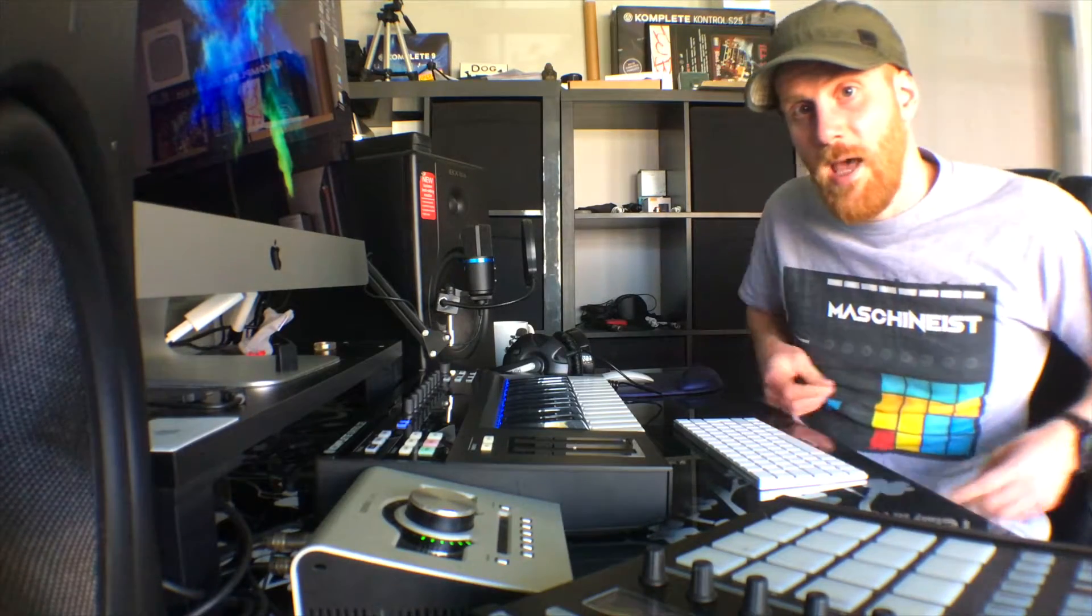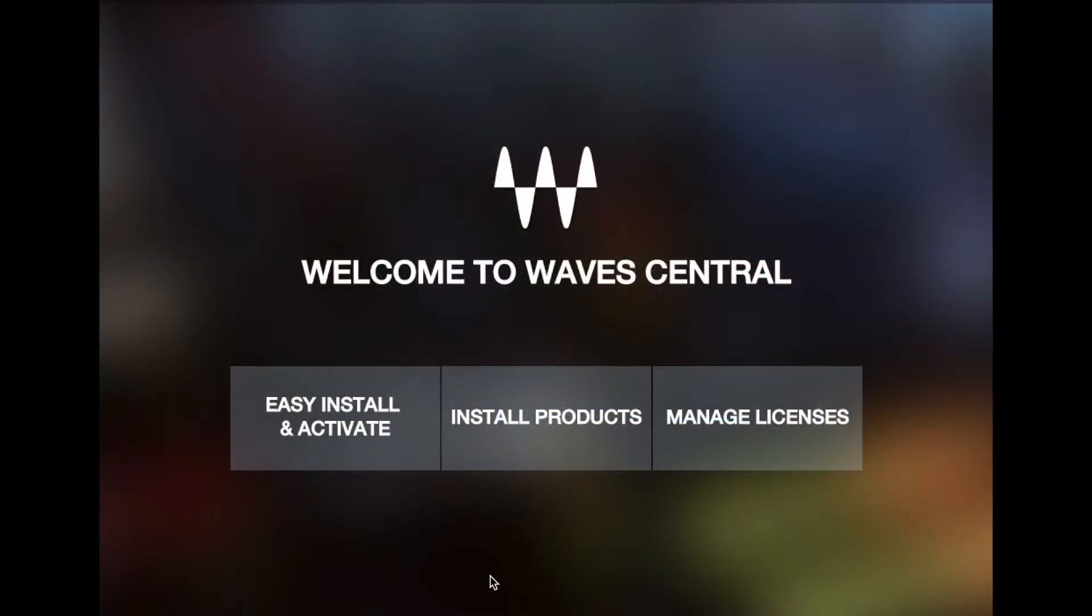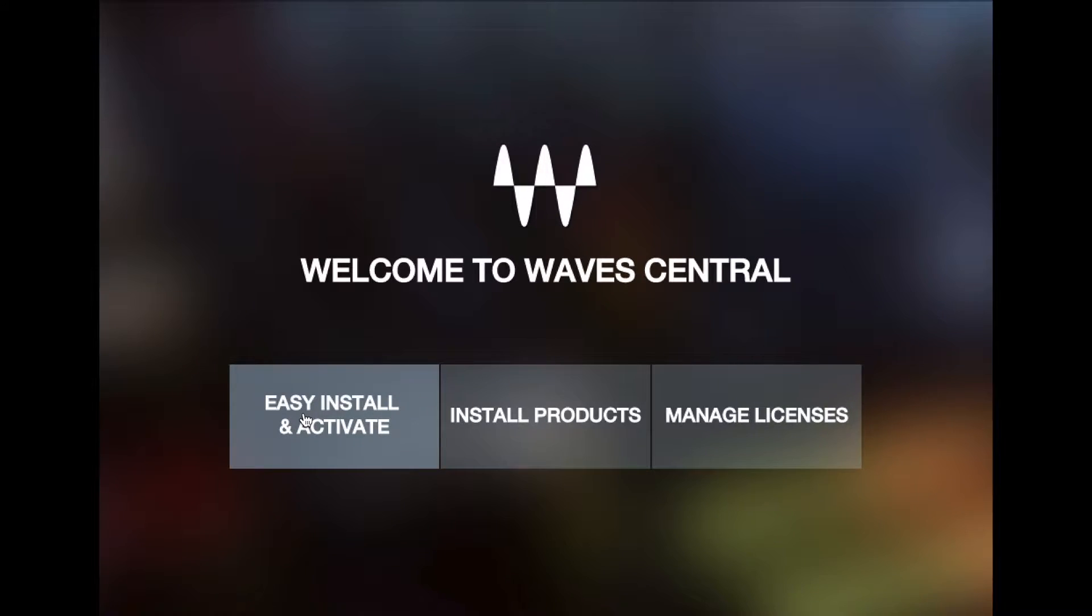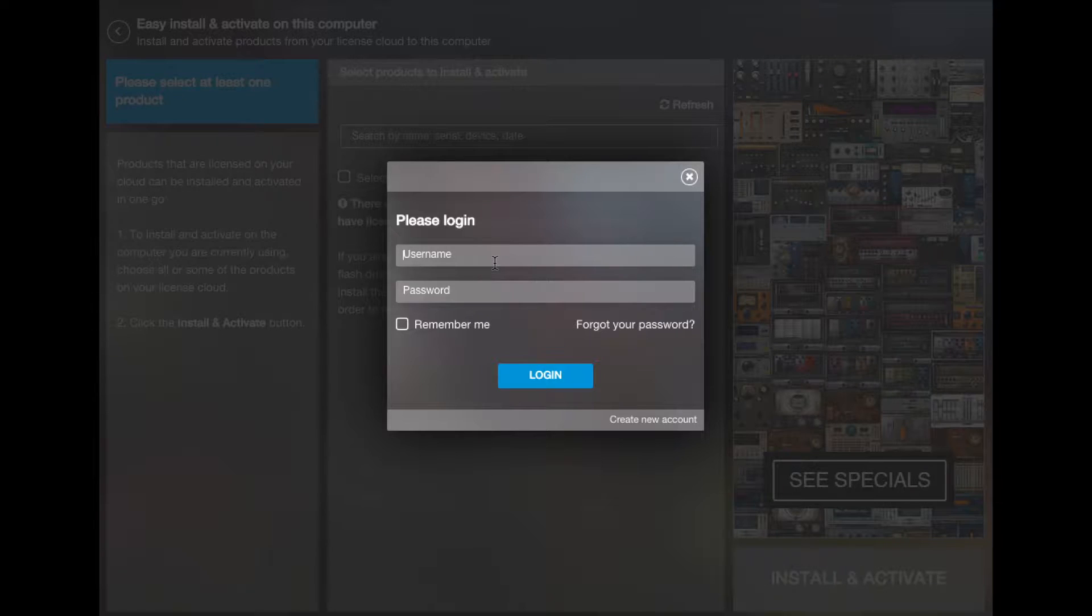Let's get into that. Alright, so what we'll need to do here is install the updates of the Waves plugins that you have. They're going to become NKS options. We do easy install and activate, make sure we log in here.